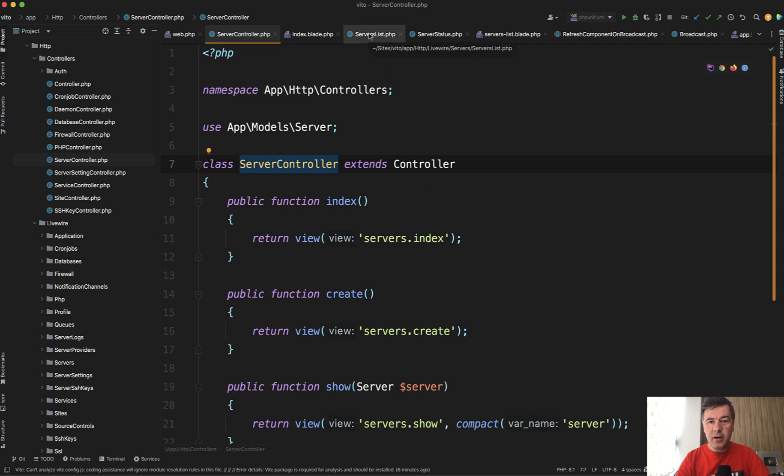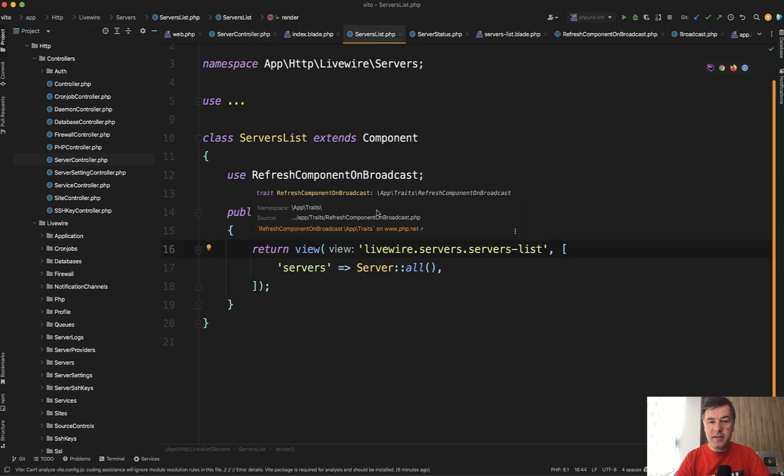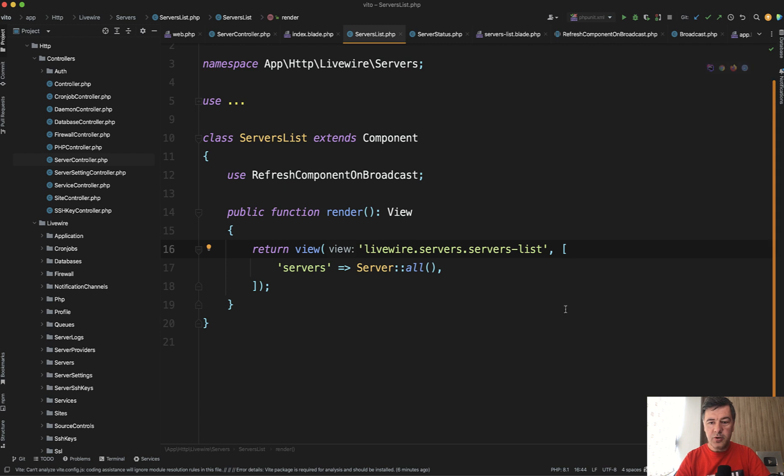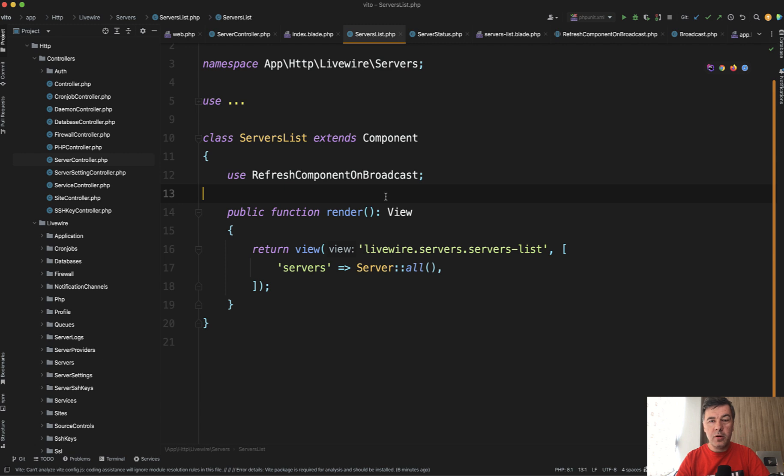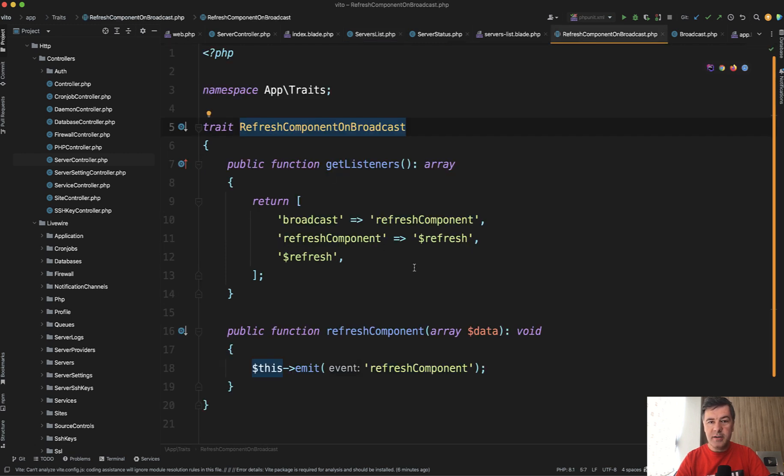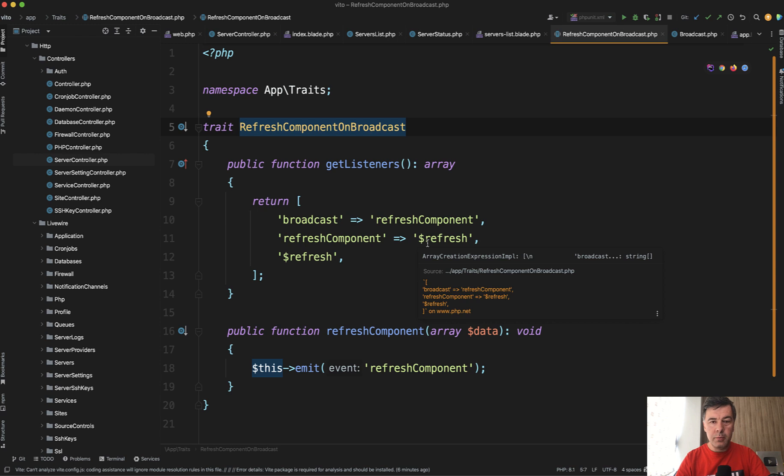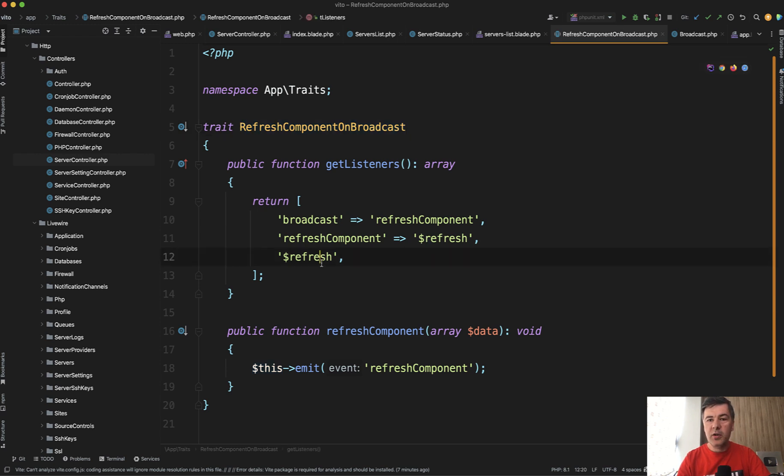And then another thing, the server list component itself, to get the list of all the servers, has this thing. Use refresh component on broadcast. And this is a trait that is used in many Livewire components to basically refresh the data. Refresh means re-render. Whatever that is. Re-render the list, re-render the detail of certain server.